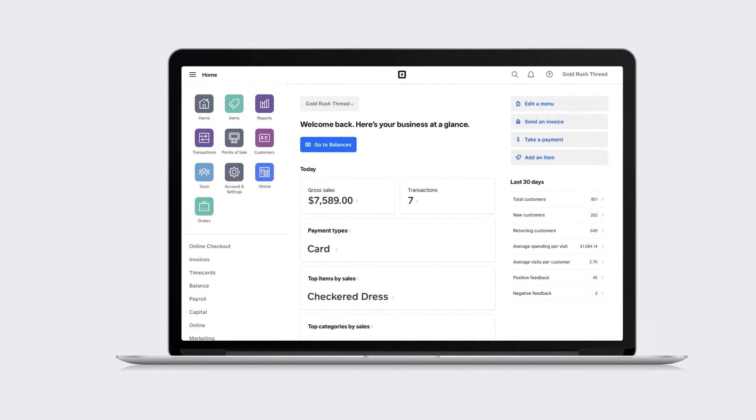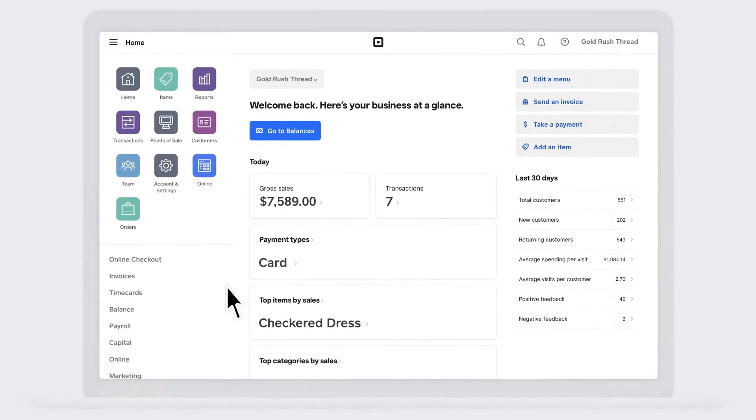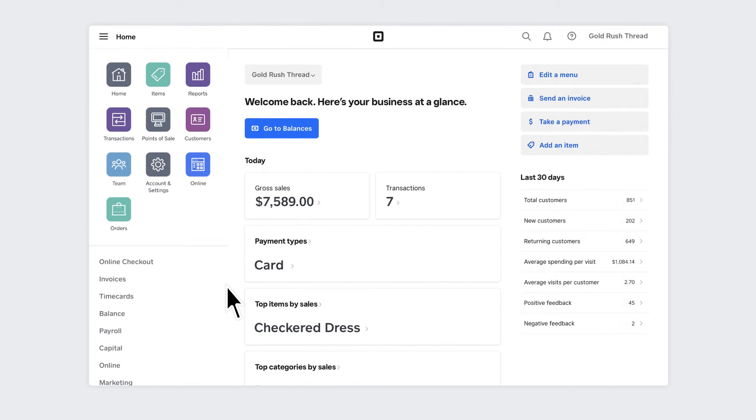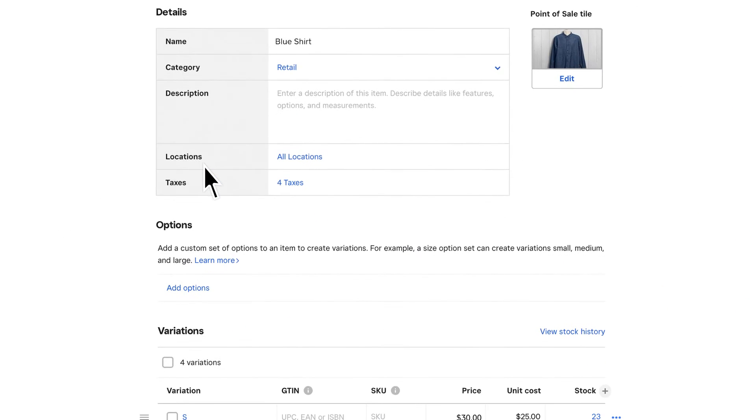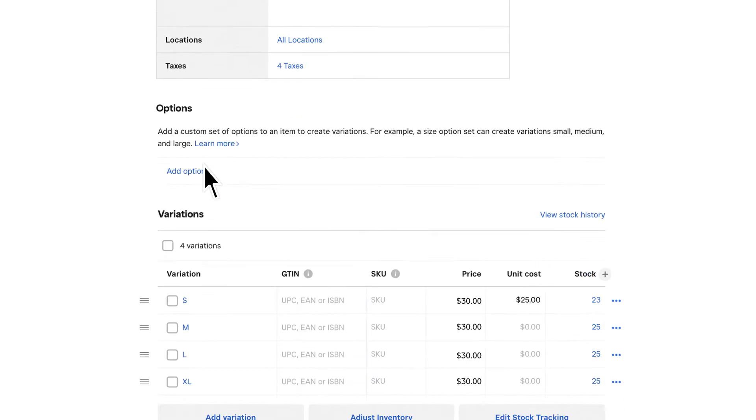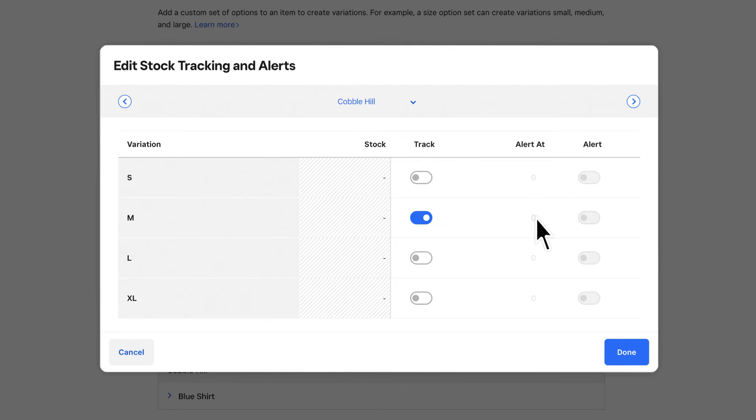To control your stock levels and see your full inventory on the Square dashboard, go to Items. See stock levels for each item variation and total amount of items across all locations. You can set low stock alerts so you never have to worry about running out of stock again.